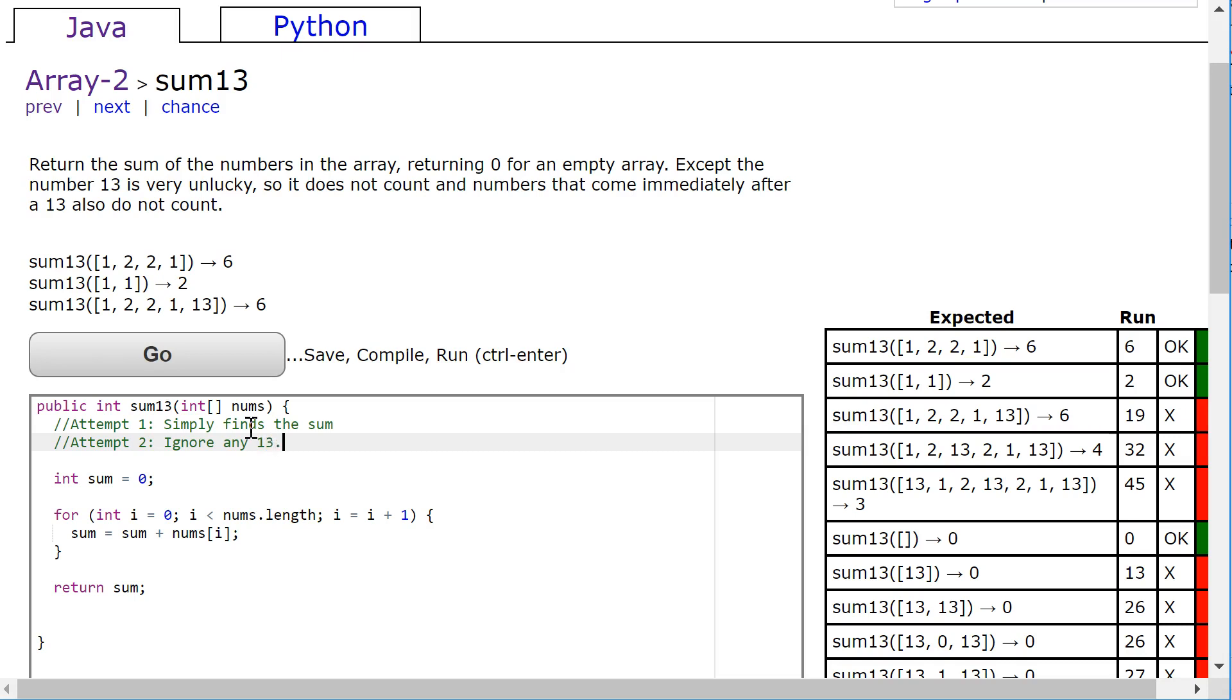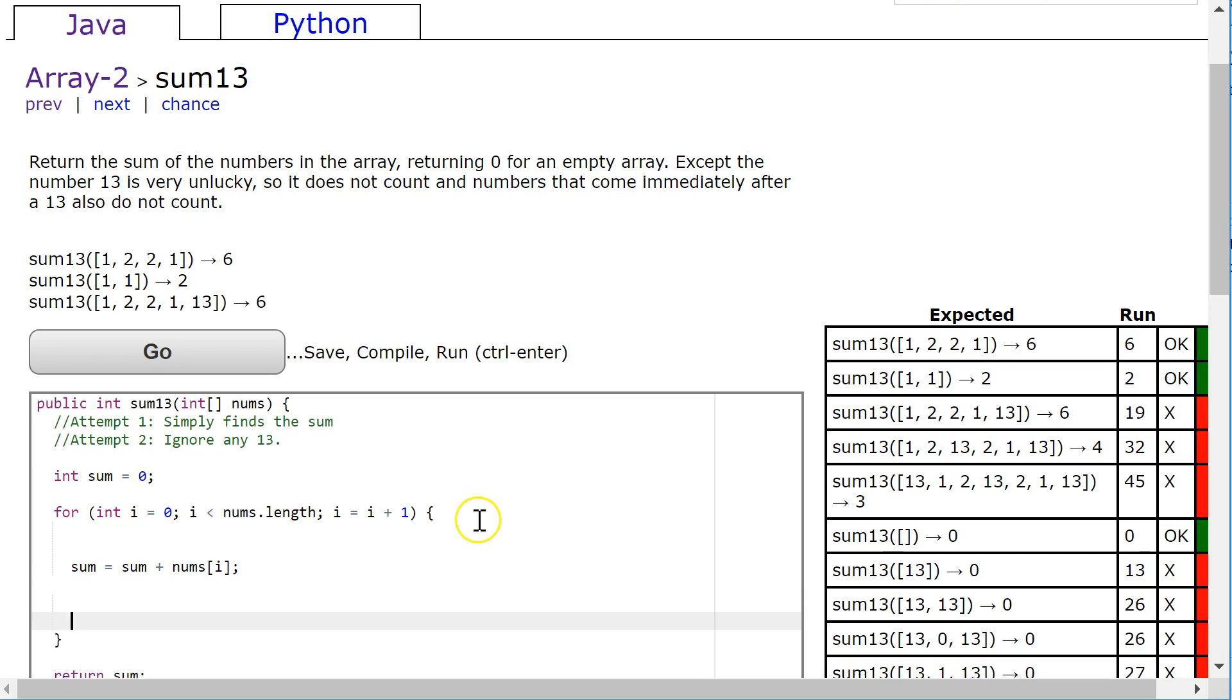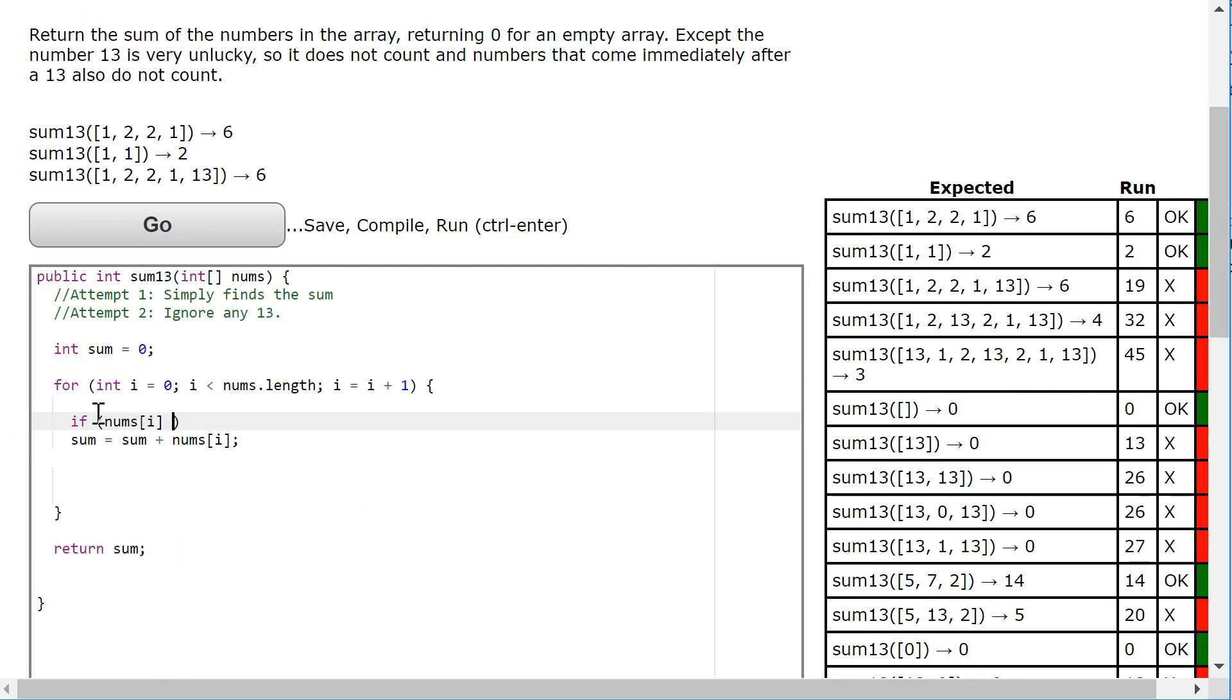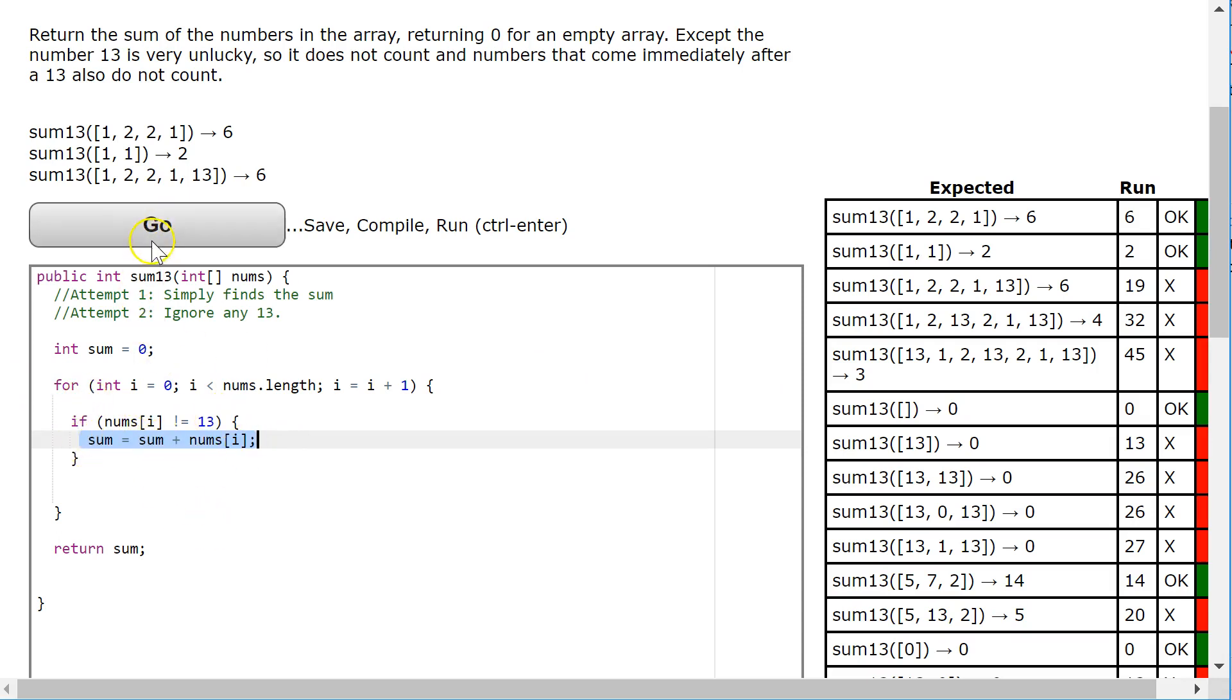So how do I do that? To do that, I'm going to put my line of code that adds the element inside a conditional statement. So I'm going to say, if numbs at i is not equal to 13, then I'm going to do that. So now, this is a situation where we're only going to add the number to sum if it's not equal to 13.